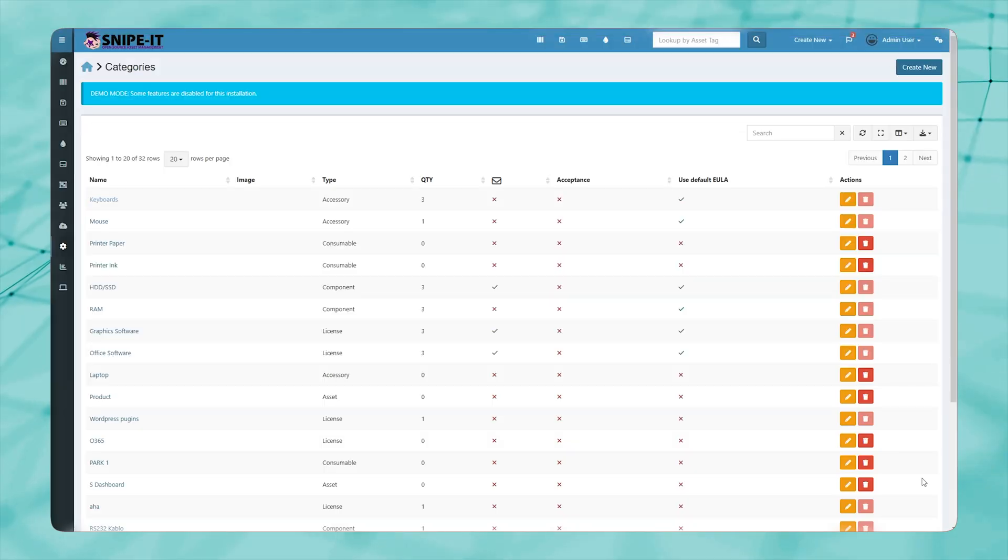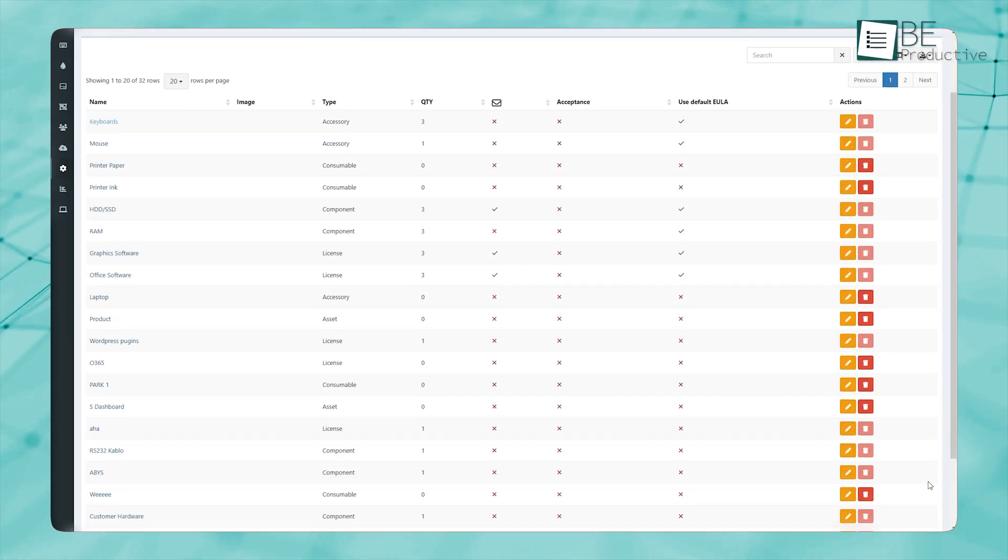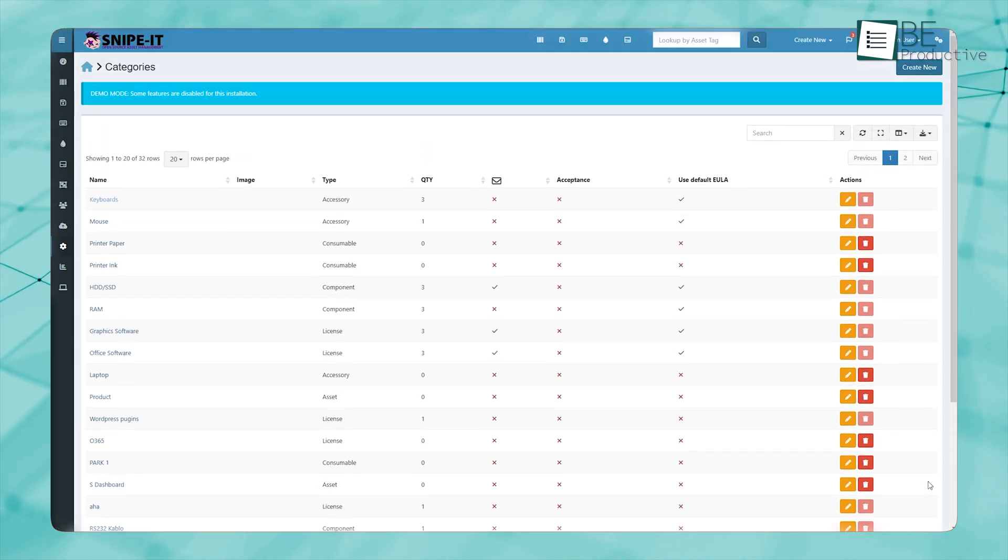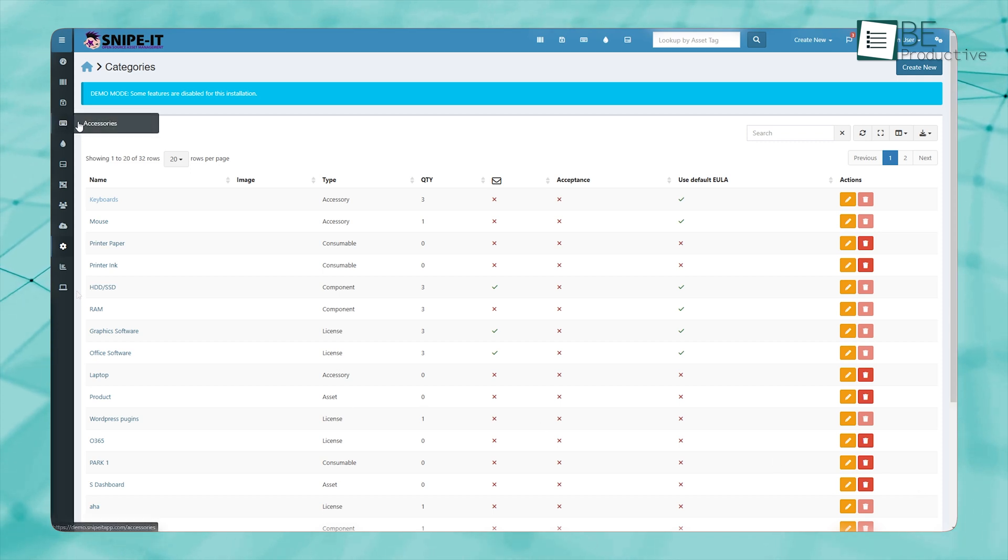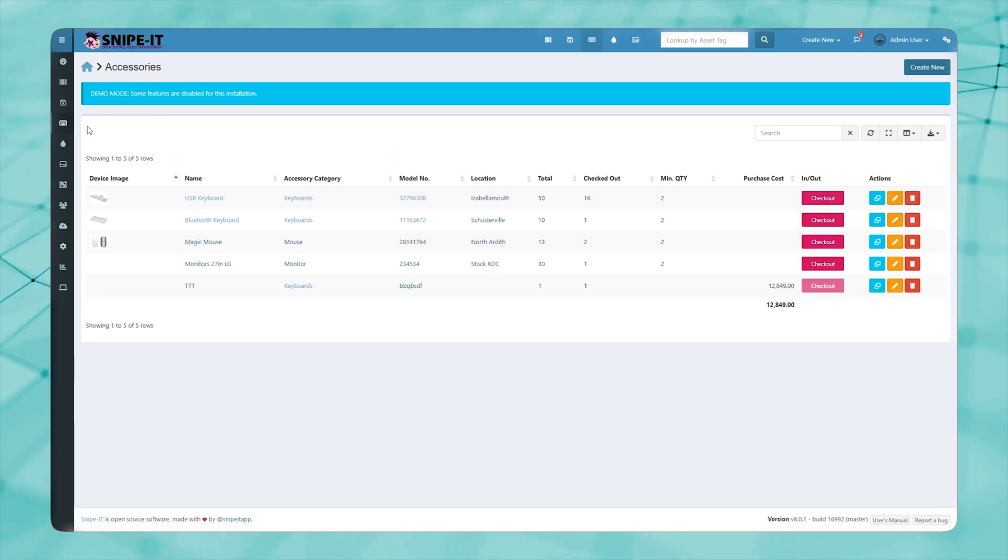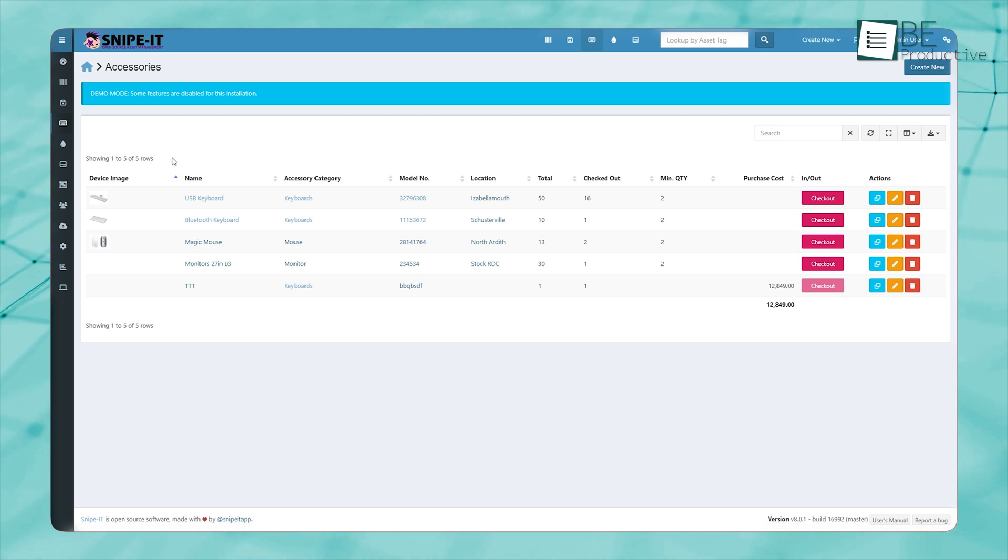Keeping track of IT accessories and consumables can be just as important as managing major assets. Items like keyboards, headphones, chargers, and printer ink can easily be misplaced or run out without notice.